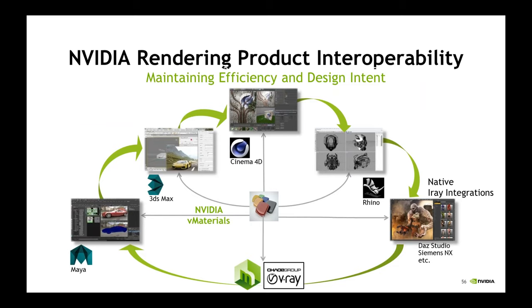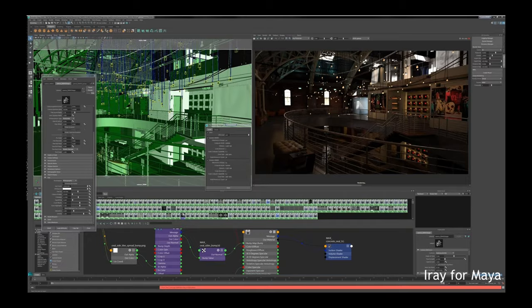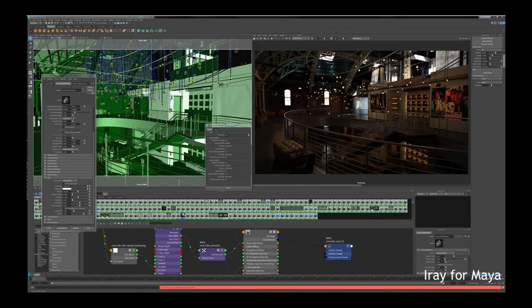The same vMaterials can be used in all of these products, as well as over to Mental Ray and soon V-Ray. All these material definitions can be shared between them. So if you start off in Rhino while you're working on your design, and then you need to do your final presentation in Max or Maya, no problem. Bring over that MDL and everything will be maintained.